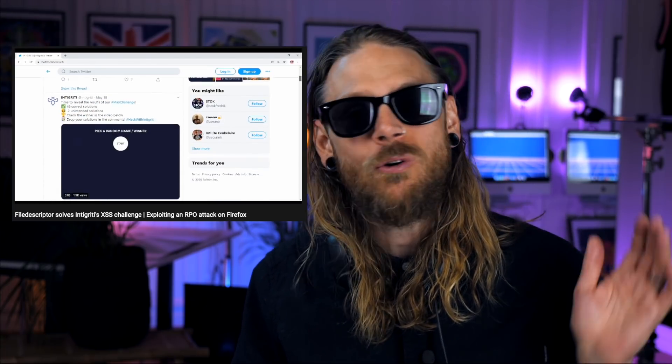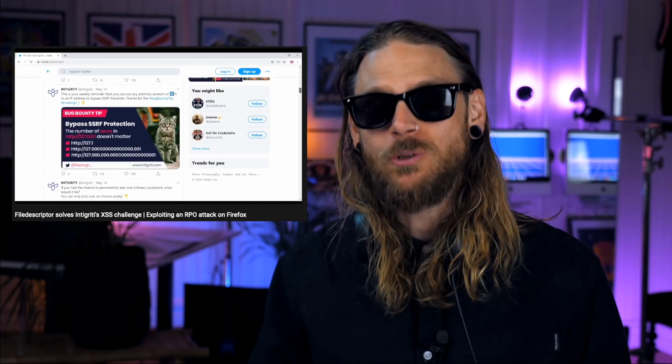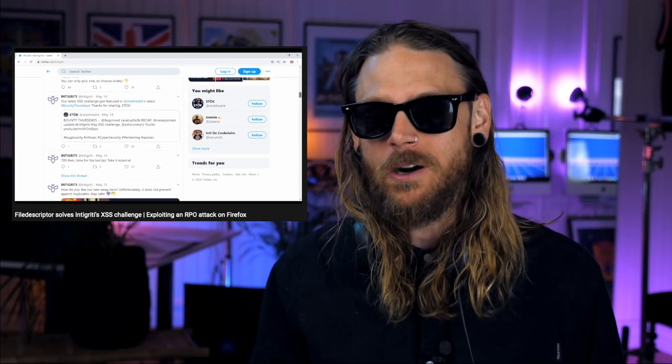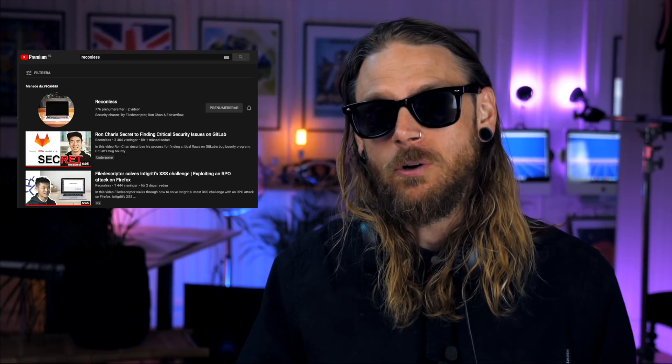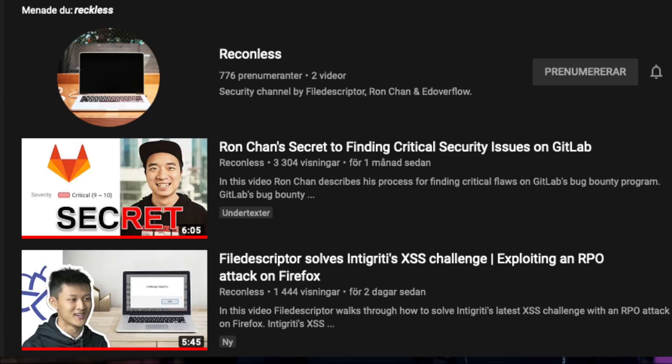Speaking of Integrity, their latest XXX challenge was put together by none other than File Descriptor. And if you want to have a look at that, I would recommend you head over to the Reconless YouTube channel where those guys are putting together some really cool videos. It's an up and coming channel that you need to keep your eyes on. Super talented people, good stuff coming that way.